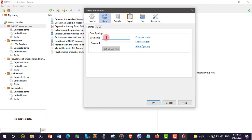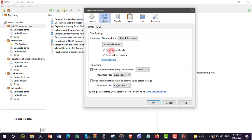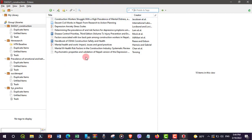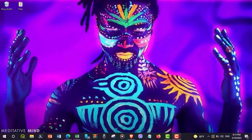Add your username and password. Now Zotero desktop is synced with my web library. Up to now, we have added the Zotero connector in our browser, created a Zotero account, logged into the Zotero web library, and linked Zotero desktop with the Zotero web library.